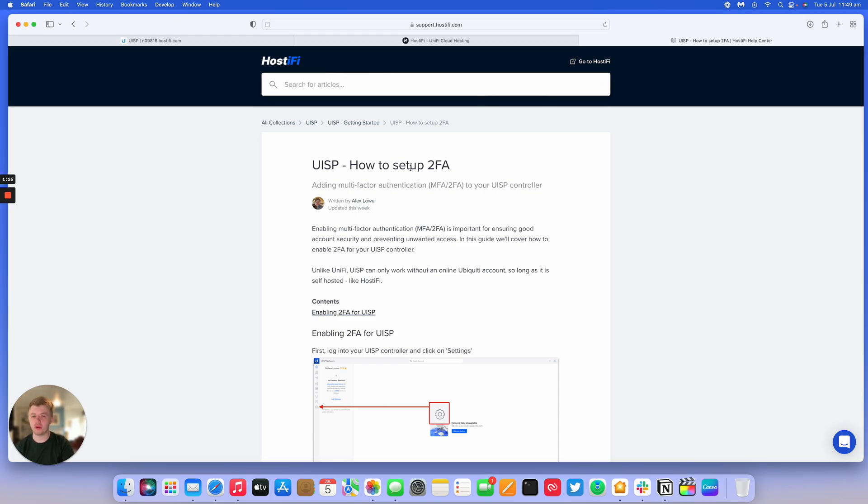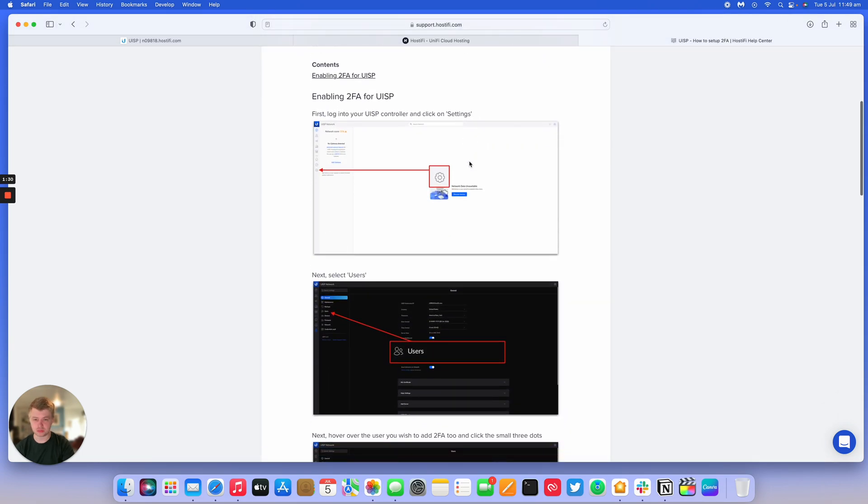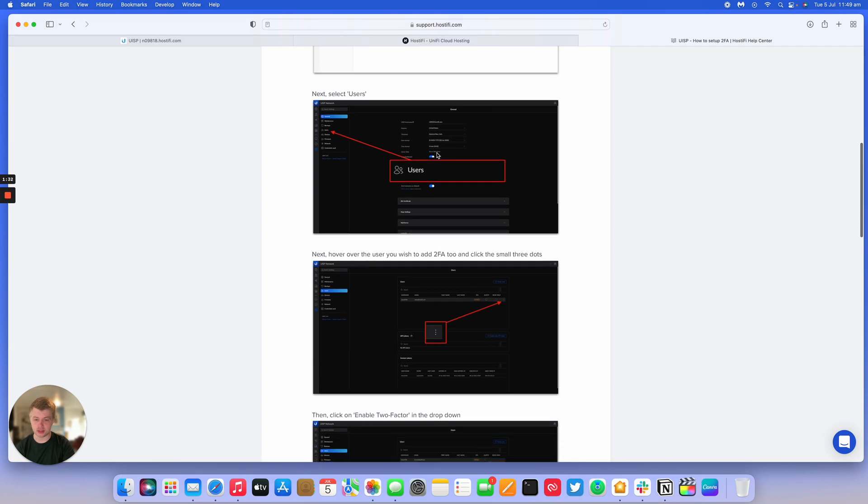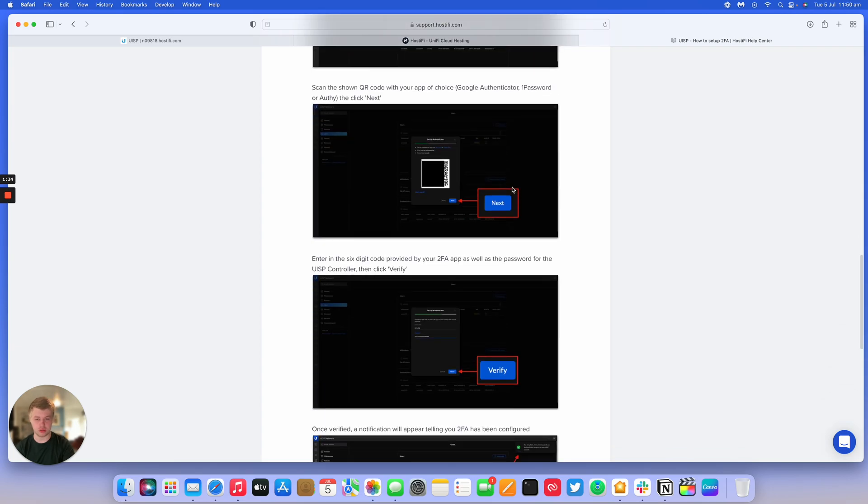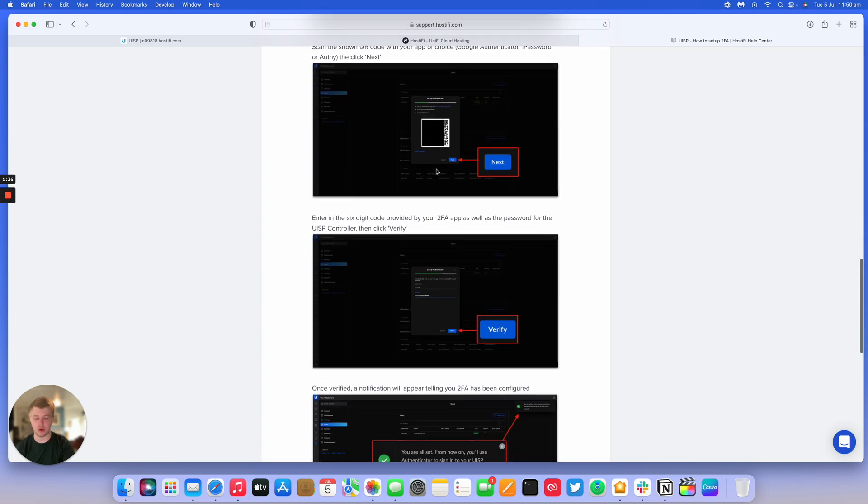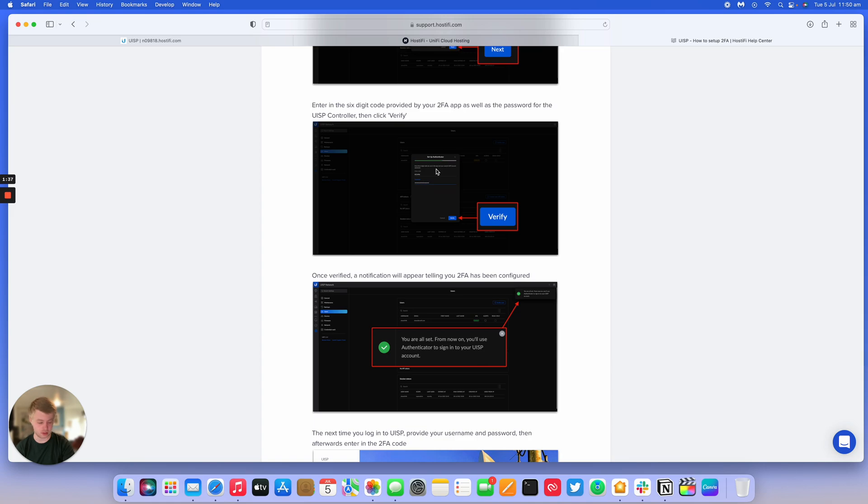So we'll be following along with our how-to guide that we've got published on our support site. Just go to settings, users, enable two-factor authentication, and scan the QR code and that's about it really.